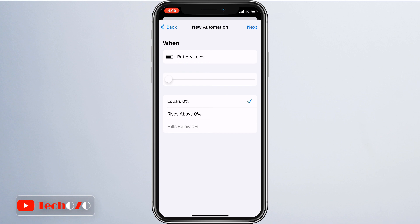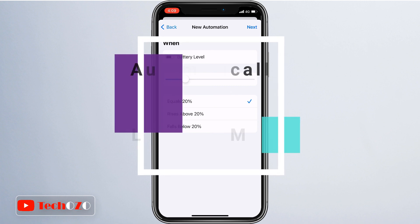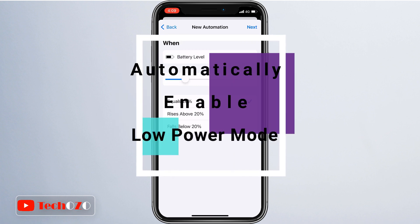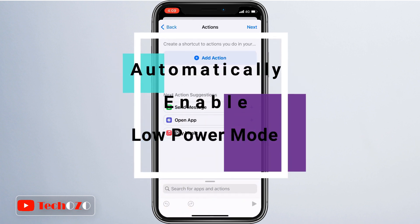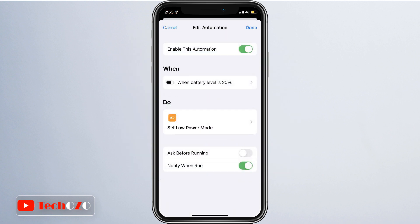Hello everyone. Apple iPhone comes with several useful features that are aimed to make it easier for the users to operate that device. One such example is the low power mode on Apple iPhone, which automatically gets enabled when the battery level drops to 20%, or you can define your choice.